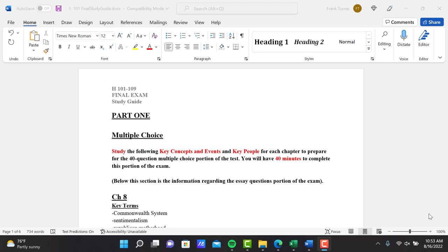This is the study guide for our final exam. It's the same format as the midterm exam. Part 1 is multiple choice. You'll have 40 multiple choice questions to answer in 40 minutes.